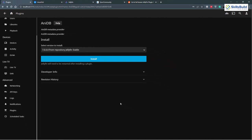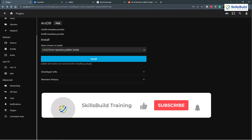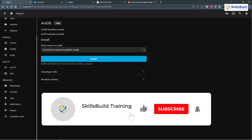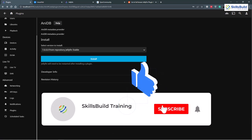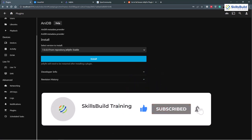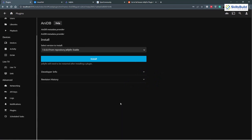That brings me to the end of this video. We've talked about how to install, configure, and set up different settings in Jellyfin — including installing it on Windows and on Synology. I hope you've learned a lot of new things. If you did, please leave a like, subscribe, and press the bell icon. I'll see you in the next video — take care.